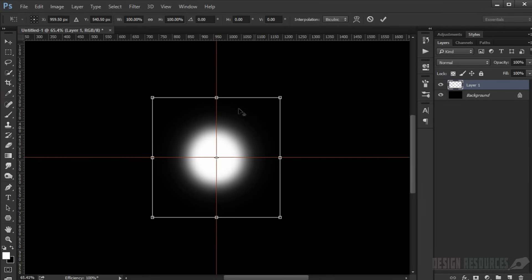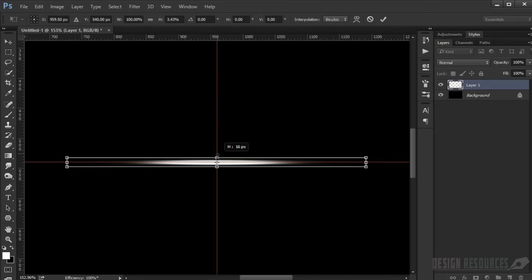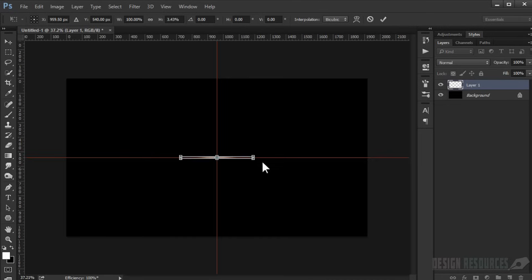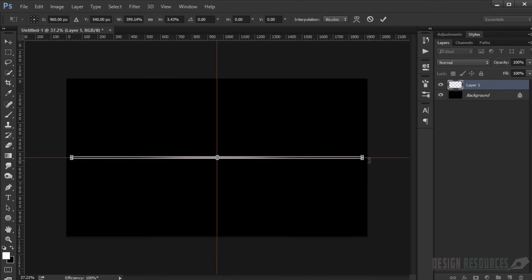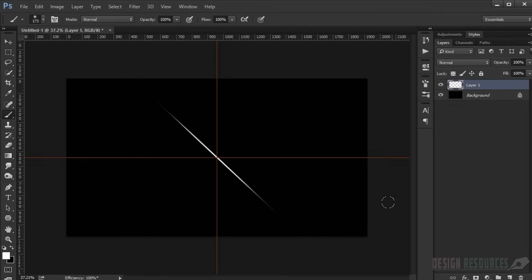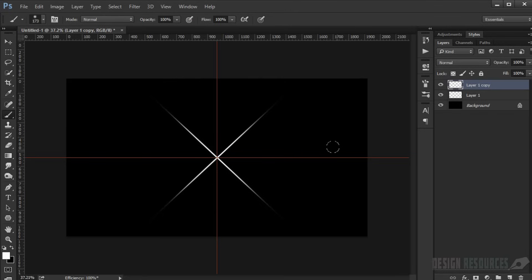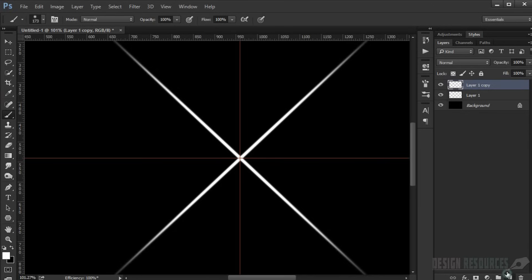Press Ctrl+T to transform and make the stroke smaller, then press Alt to make it taller. Rotate it to 45 degrees and press OK. Then press Ctrl+J to duplicate it and Ctrl+T again to rotate it another 45 degrees.